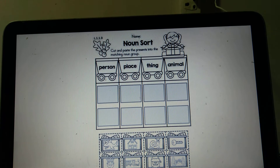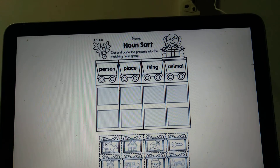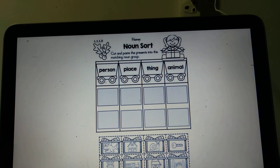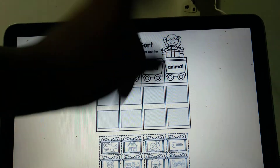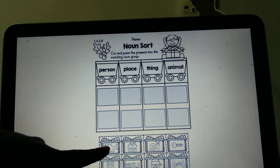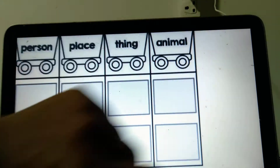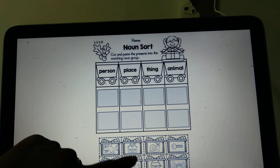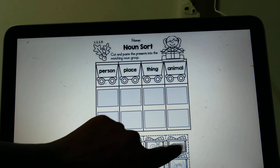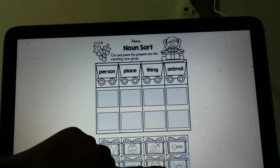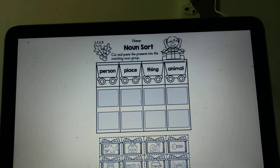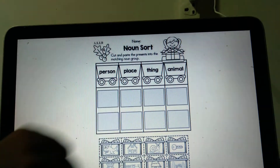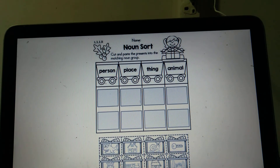The next activity is a noun sort — cut and paste the pictures into the matching noun group. Pictures are given and you have to categorize them. Animal is one group, so the fish goes there. Items like house, snail, key, king, train, Santa, and jungle are given. Jungle is a place, so jungle goes into the place category. The four categories are person, place, thing, and animal.